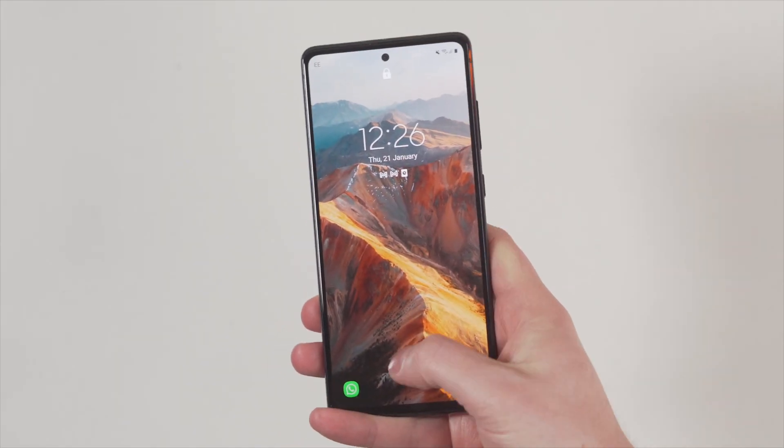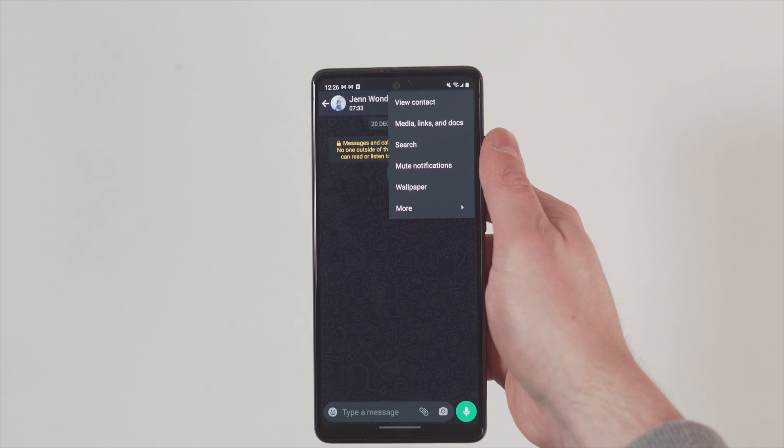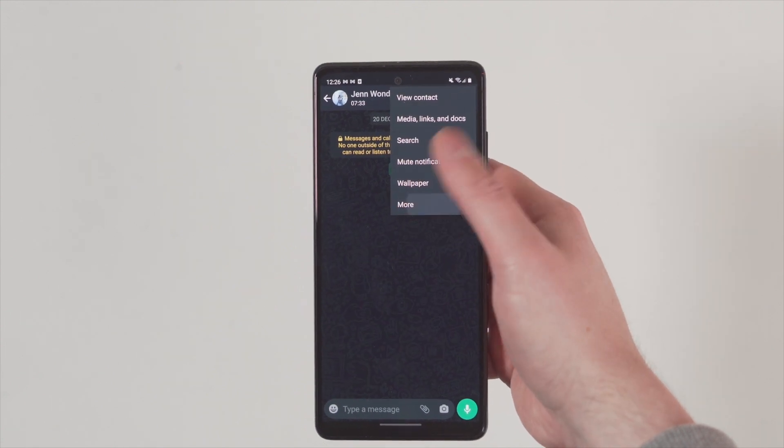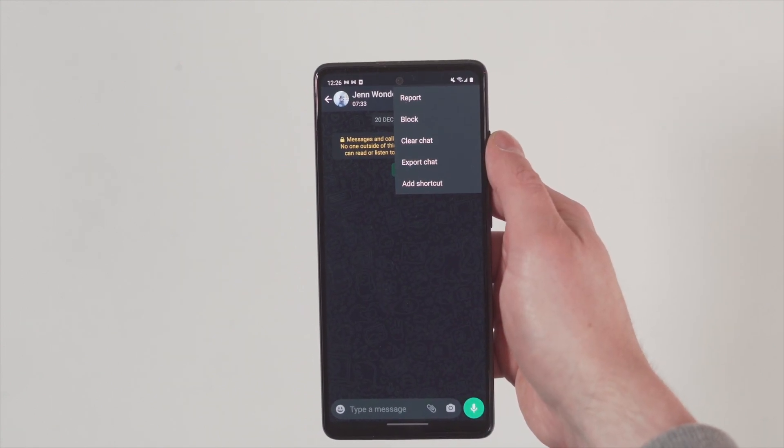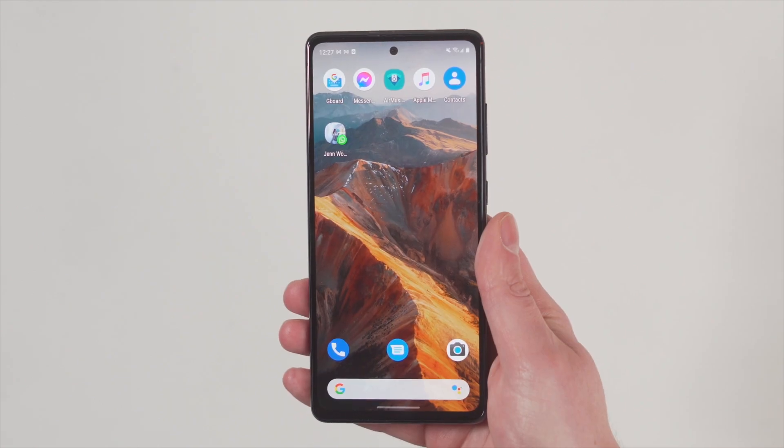Let's start with one of ten — adding a shortcut to your home screen for somebody that you talk to quite a lot. If there's someone you chat to more than anybody else, you can actually create a shortcut to that chat and place it on your home screen. To do this, go to that chat window, click on those three vertical dots, select More, then go to Add Shortcut. That chat will then appear on your home screen.